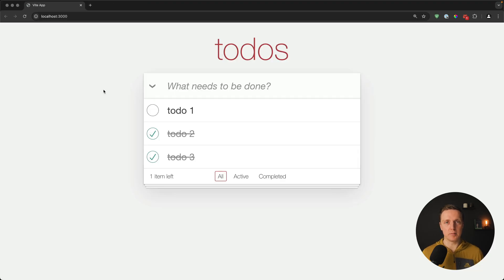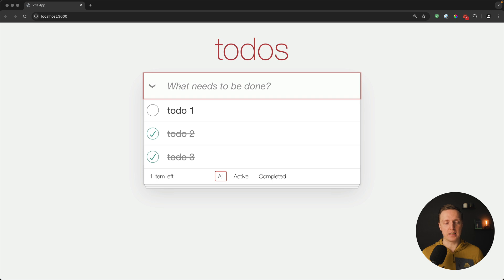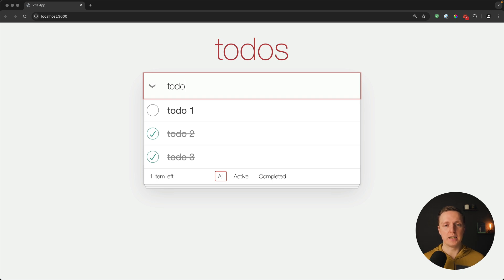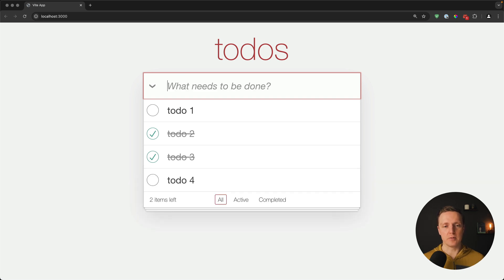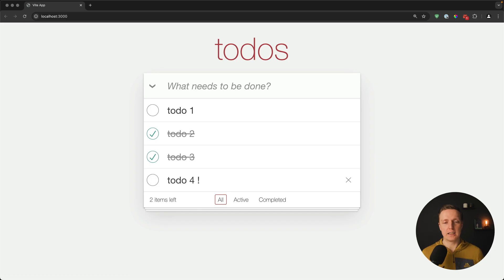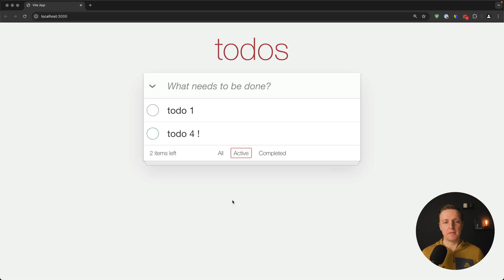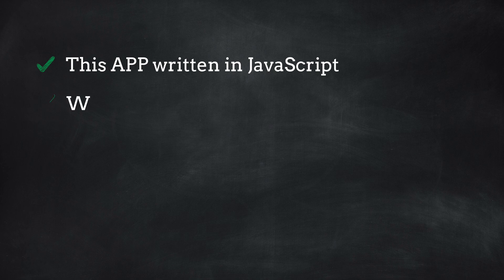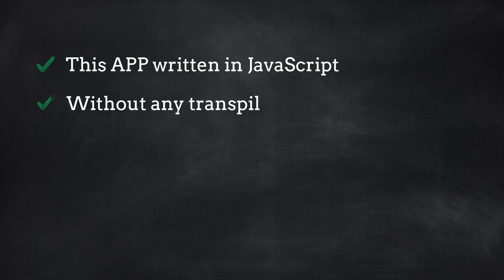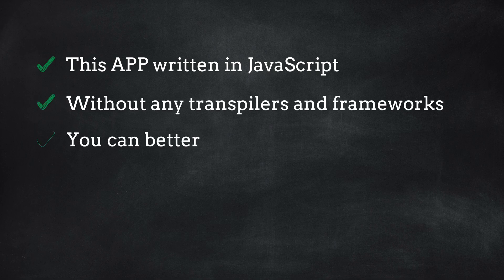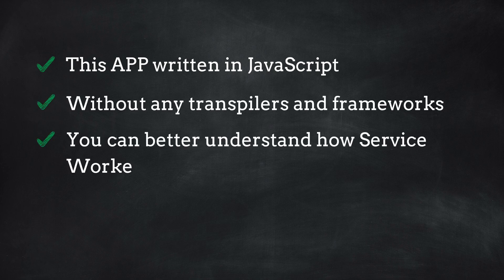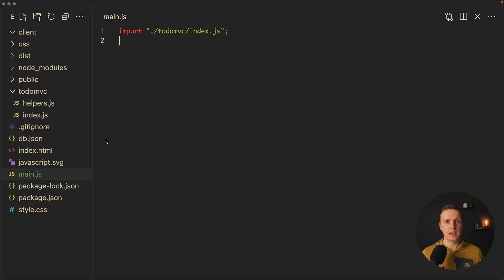Now let's look at our application. Here we have a to-do application which fetches data from the API and then we can manage this data — create new to-dos, update them, filter whatever we need. This application is just plain JavaScript without any transpilers or frameworks so you can better understand how service workers are working.